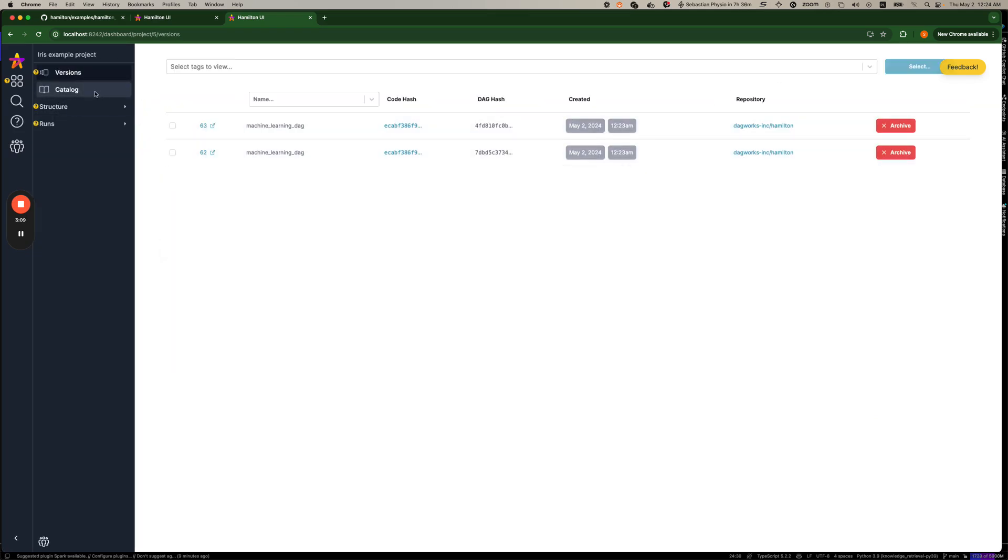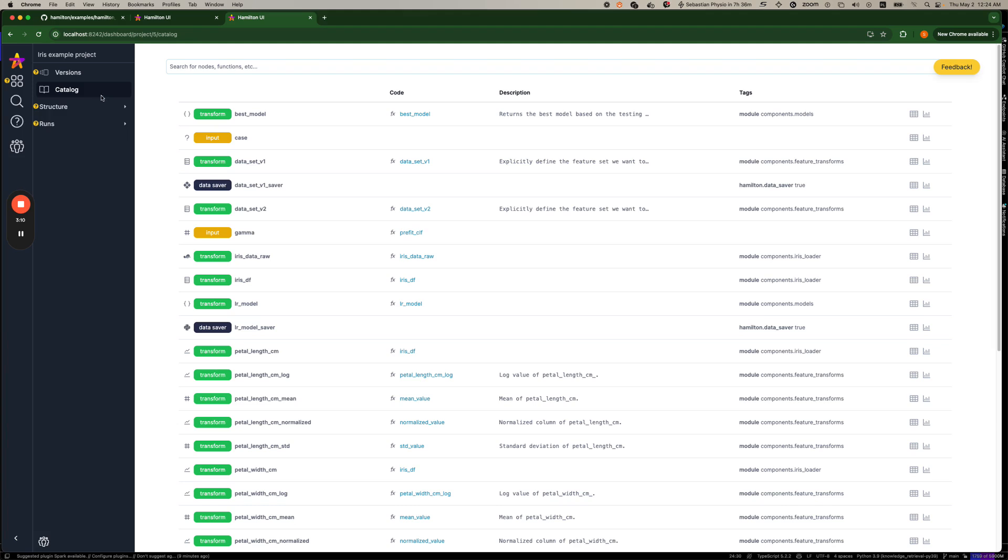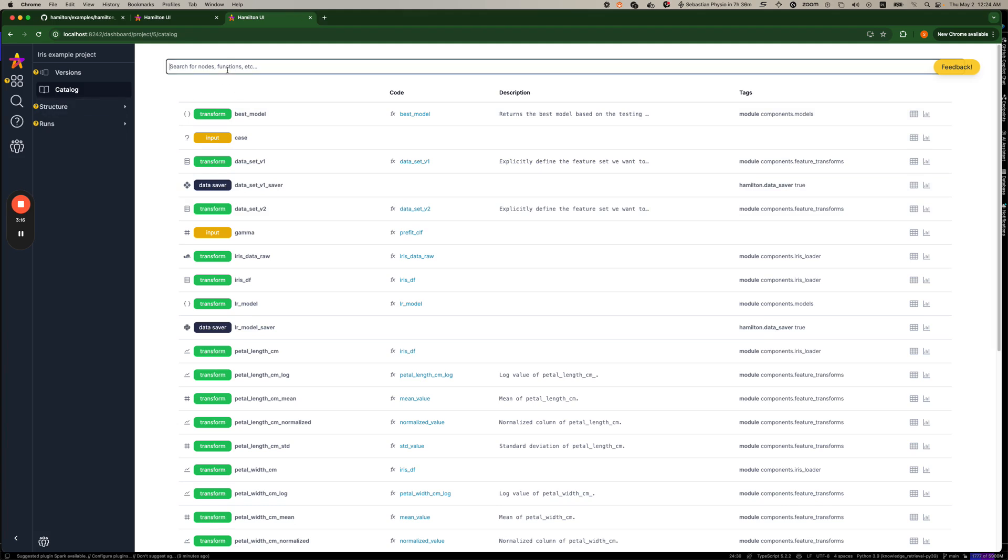Right. So we can then also see all the transforms and artifacts that were cataloged under catalog. So you can search for things here.